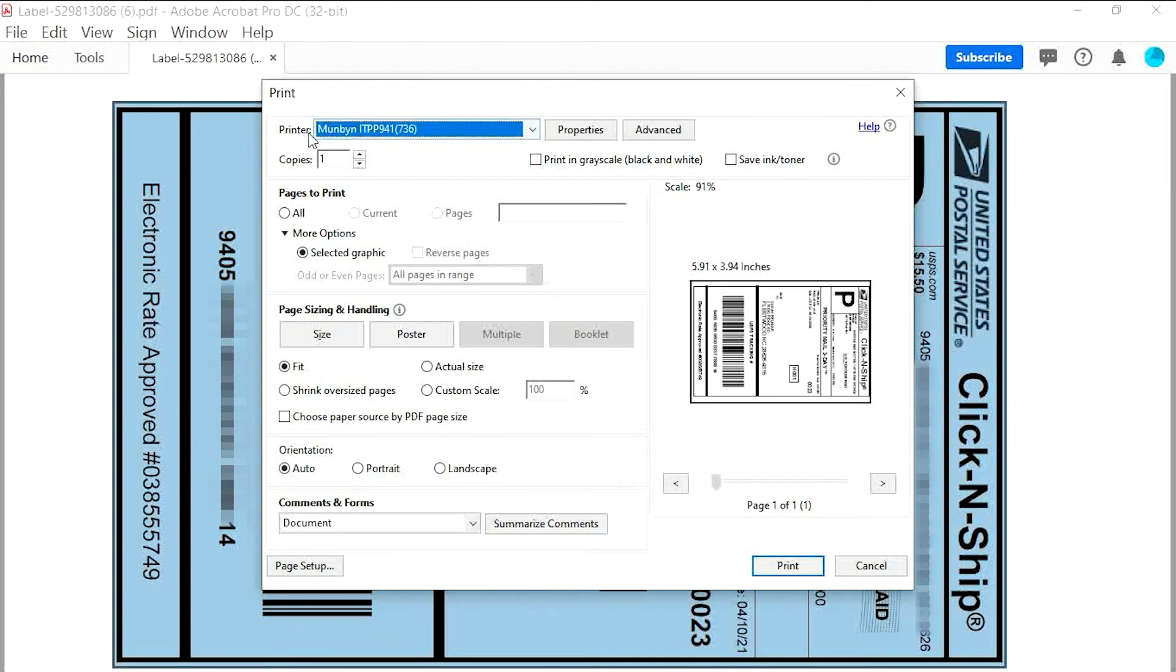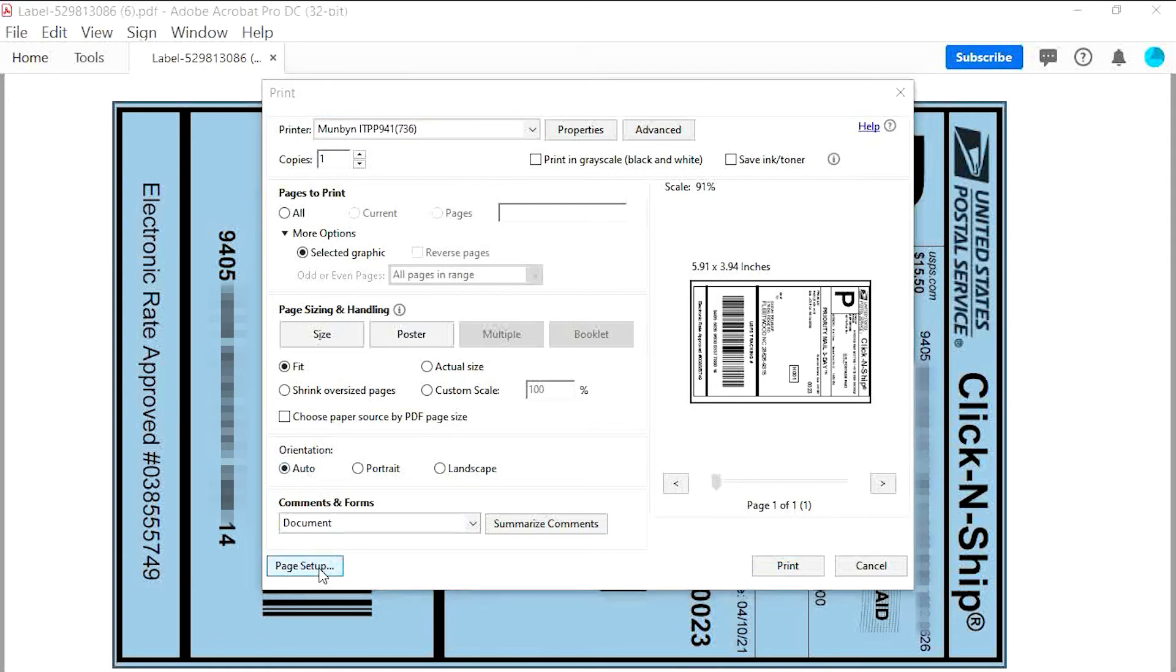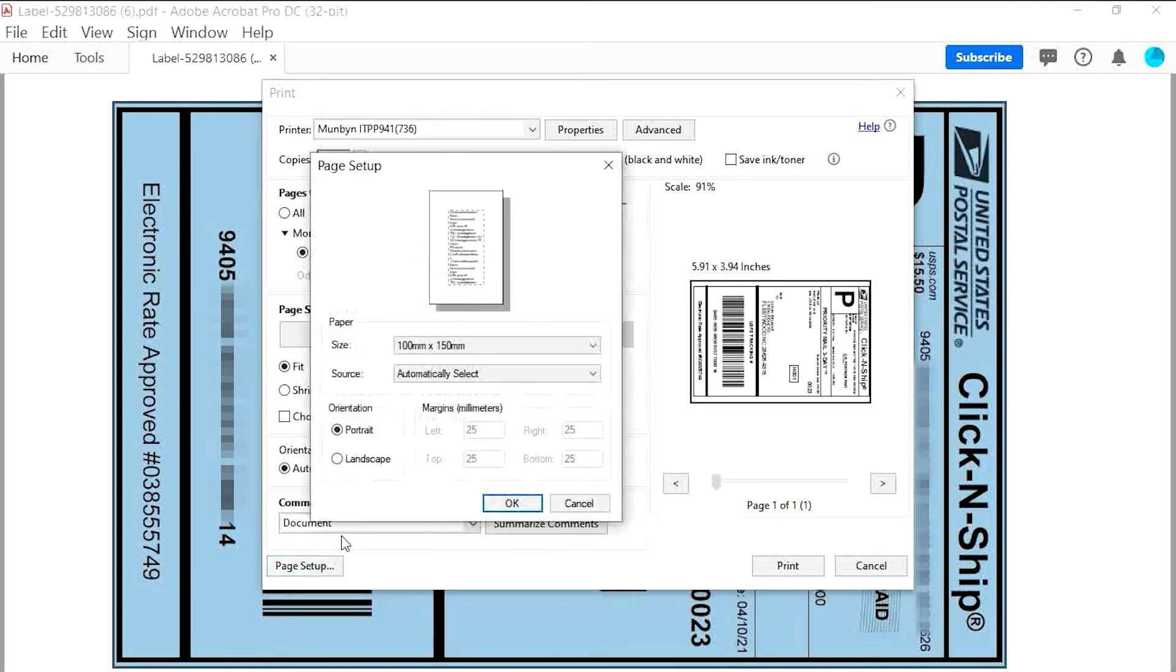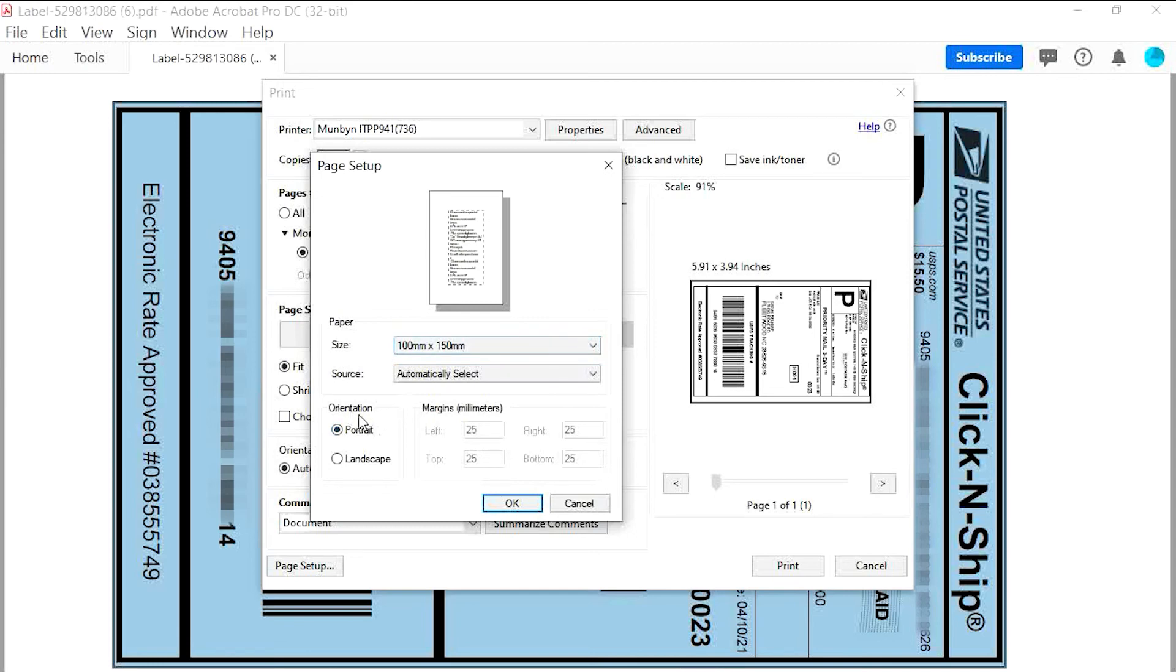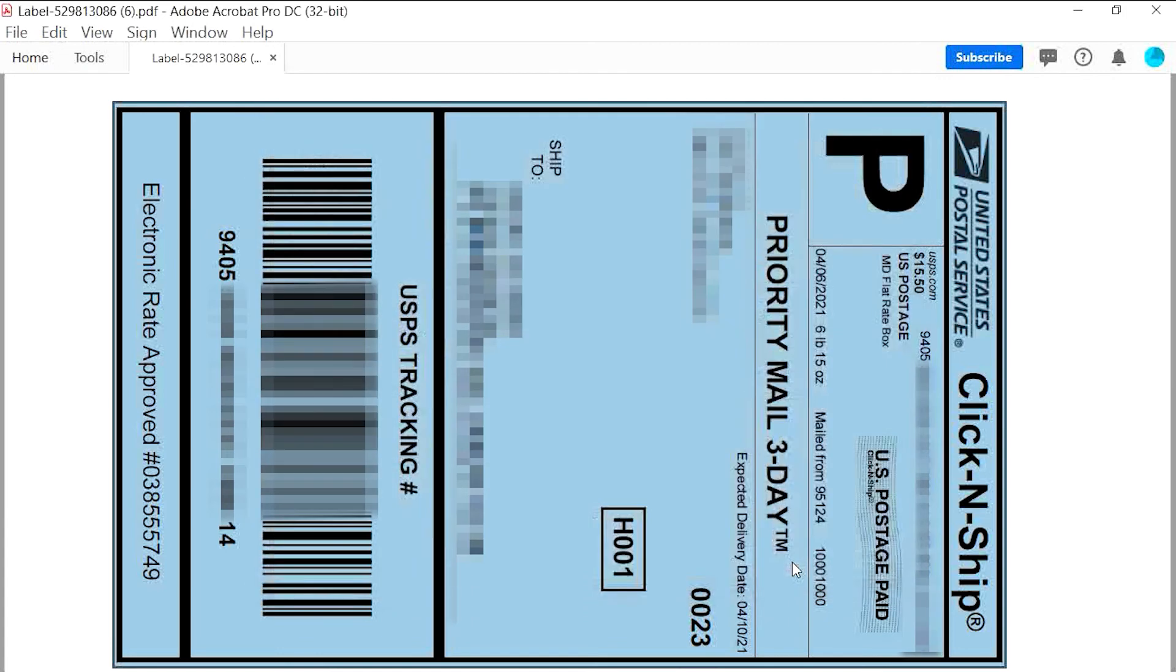The printer is Munbyn PTP941. The page size is select graphics with this page size and orientation is auto. Please make sure the page setup is 100 millimeter by 150 millimeter, or 4 by 6 inch. The orientation is portrait. And then print.